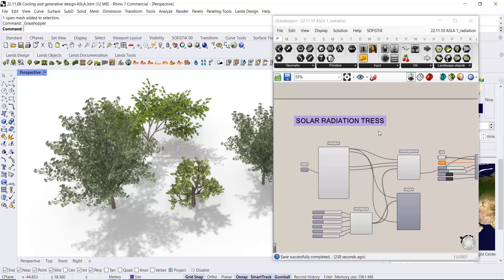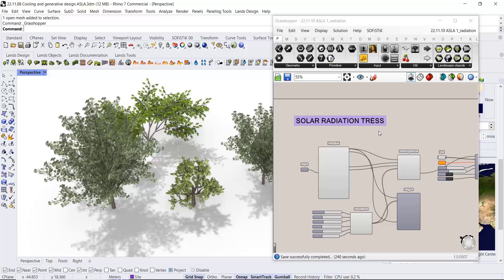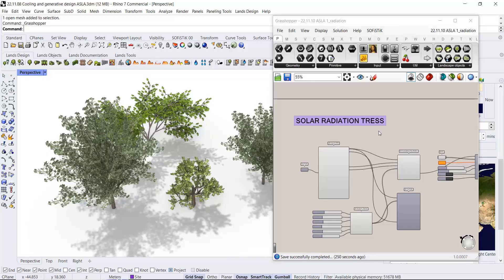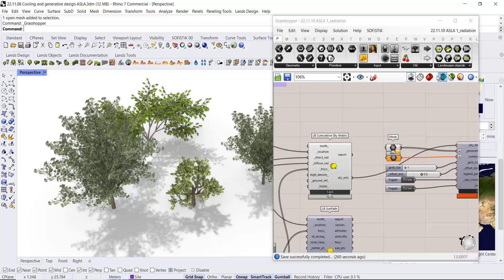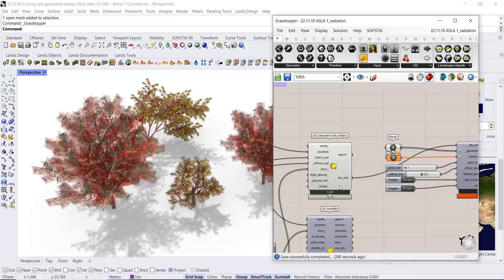Solar radiation is computed in kilowatt per hour per square meter. It computes the amount of light that is received by a certain type of geometry. If we do this analysis, we can reference these three objects in Grasshopper. They're here.